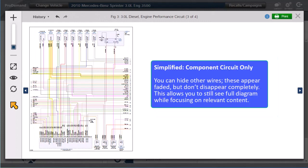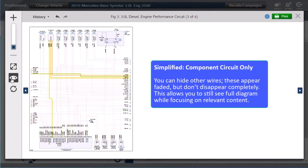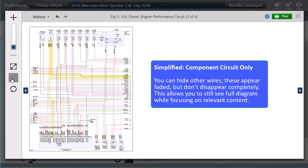Simplified View of Wiring Diagram: You can hide wires. The hidden wires appear faded, but don't disappear completely. This allows you to still see the full diagram while focusing on the content relevant to you.